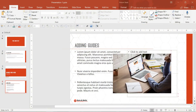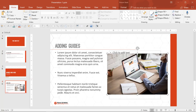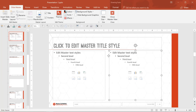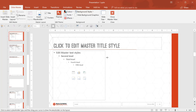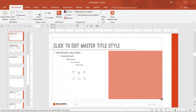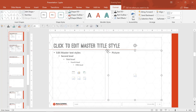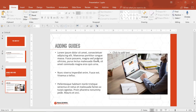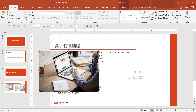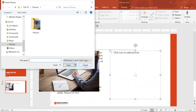Number 7: add specialized placeholders where needed. If you know that your layout will call specifically for a photo or a video, for example, I recommend inserting a placeholder that is specifically designed for that purpose. Not only will this make it clearer for the template's user to know exactly what should go in that spot, but it will also be easier for the user to manipulate.